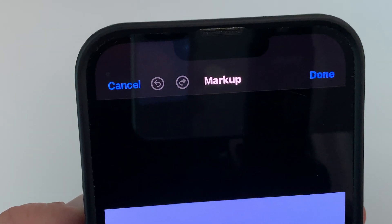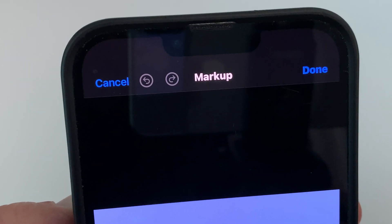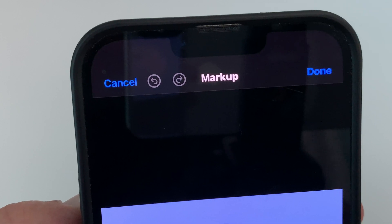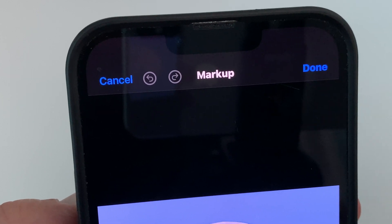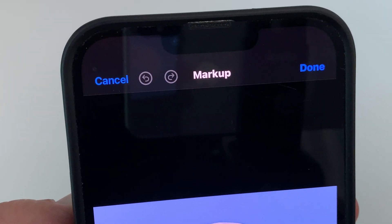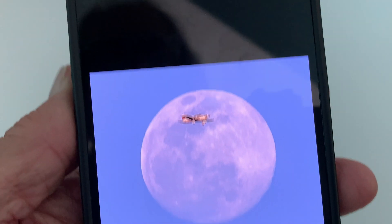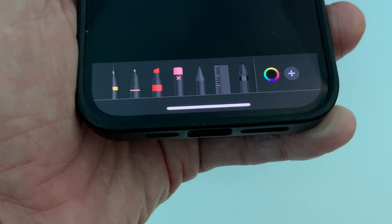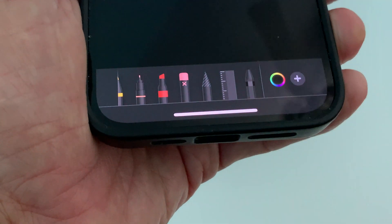It brings you to the Markup page. If you look at the top it says Cancel, there's a back button, a forward button, and a Done button. There's your photo, and at the bottom you have all the various tools that you can use.